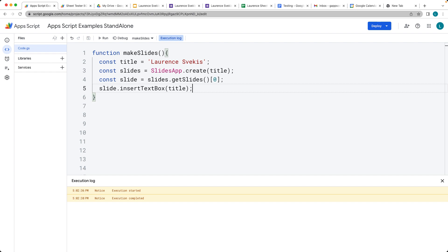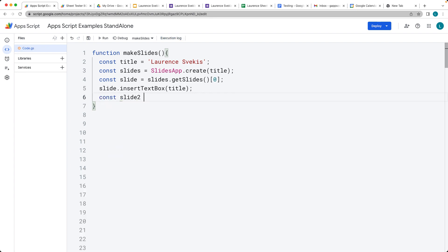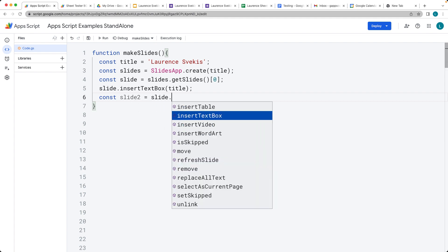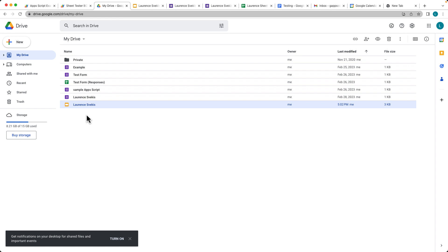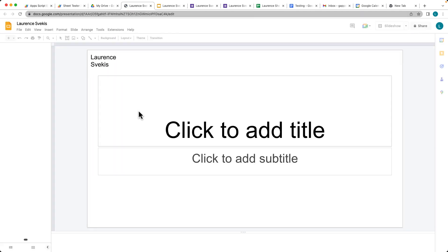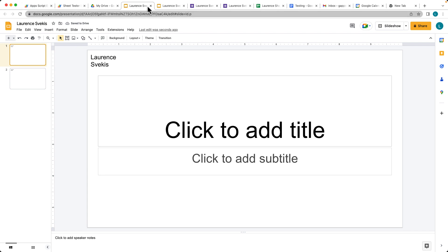We can also add additional slides or update slides that are currently within a presentation. So if we want to duplicate a slide, let's do that — we'll create a slide2. Using the duplicate method, we select the slide we want to duplicate and call slide.duplicate() on the slide object. That will create a second slide. Running it again and going back into Drive, it creates a second slide, giving us two slides that are duplicates of the first one.